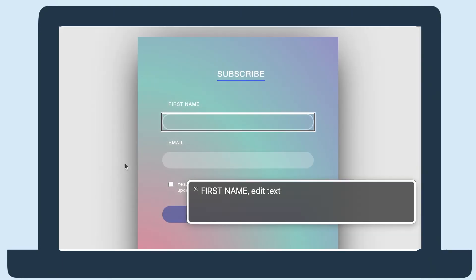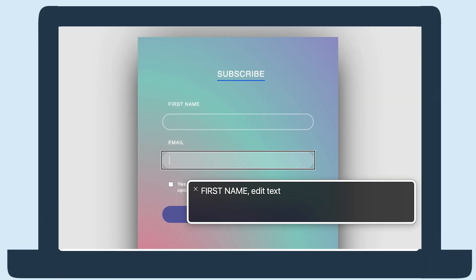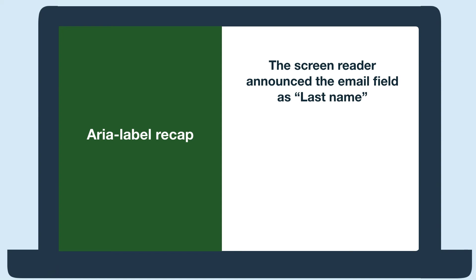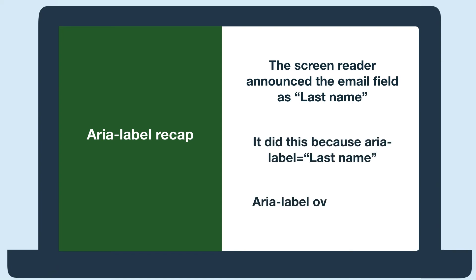First name, edit text. Last name, edit text. When I got to the email field, the screen reader incorrectly announced the field was last name. That's because that field had ARIA label equals last name. And this overrides any HTML that says the field is for an email. An assistive technology user would enter their last name, which would completely break the interaction.